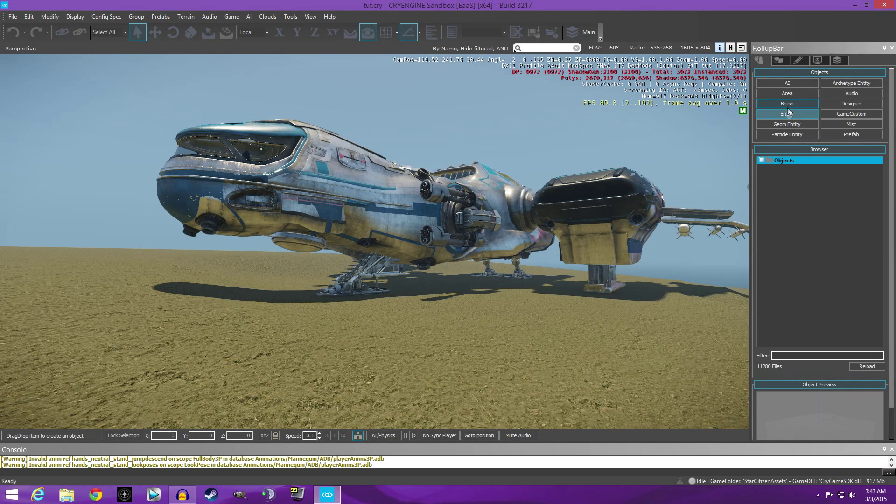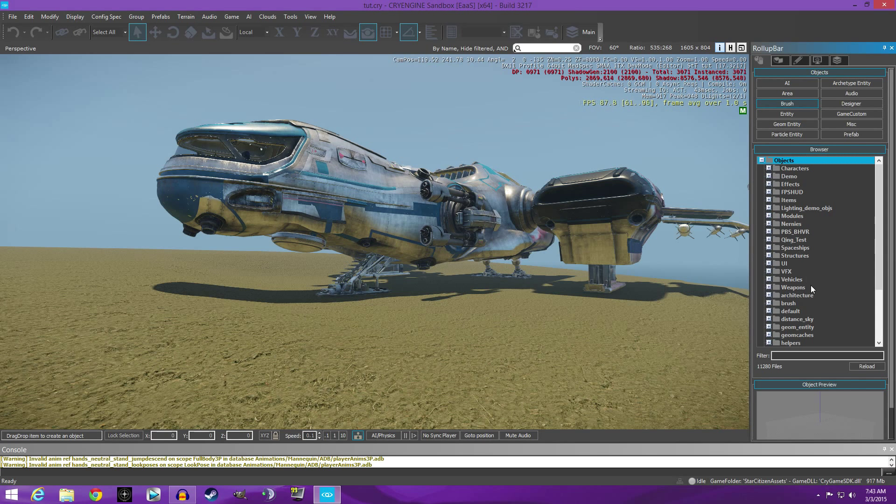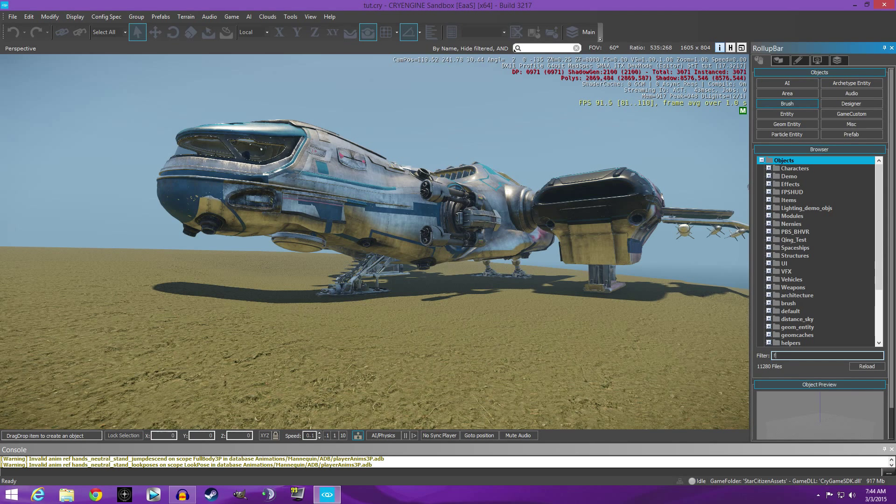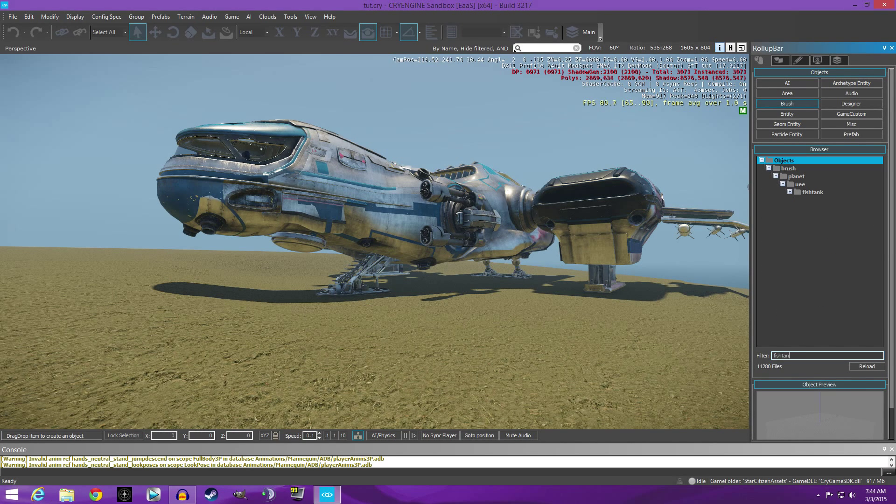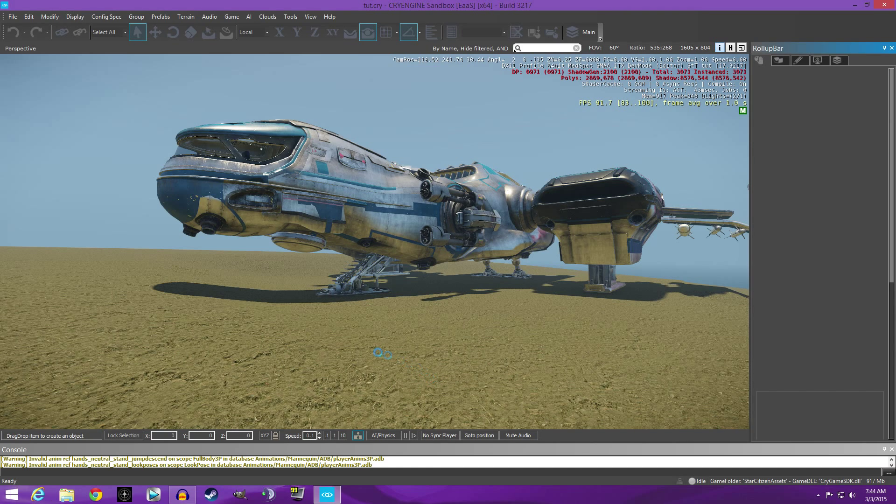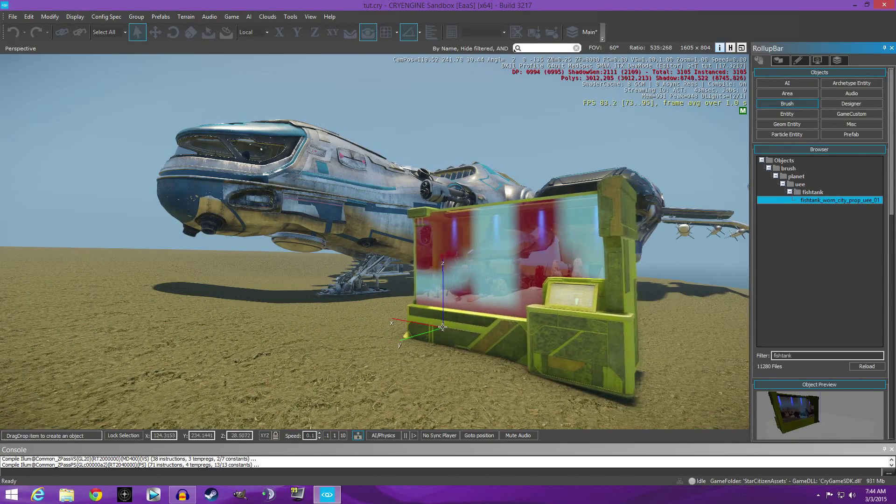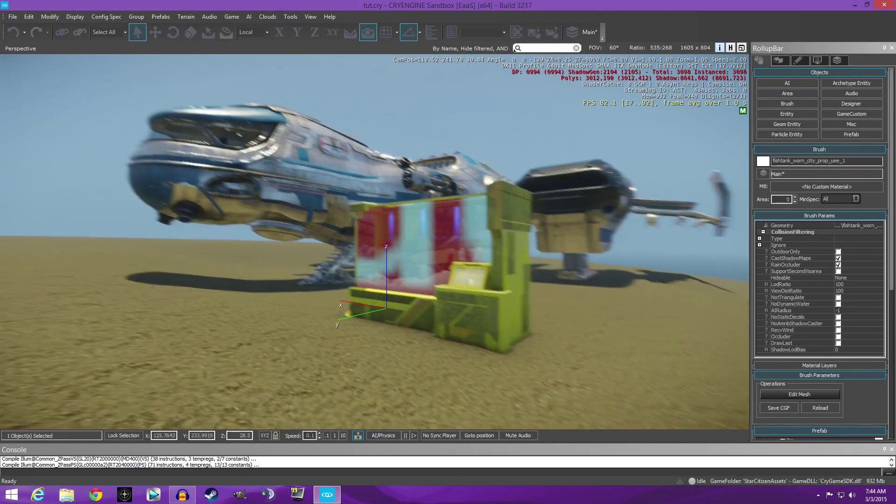We're gonna go into Brush over on your roll-up bar, come down to Objects. I tell you what, let's just go down here to the filter and we're going to search fish tank. Here is our fish tank. Double click.